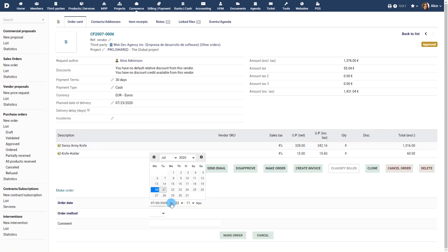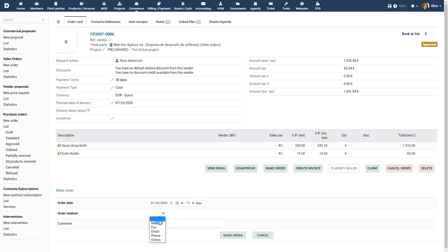Fill in the order date, order method and enter any comments to change the purchase order to the ordered status.